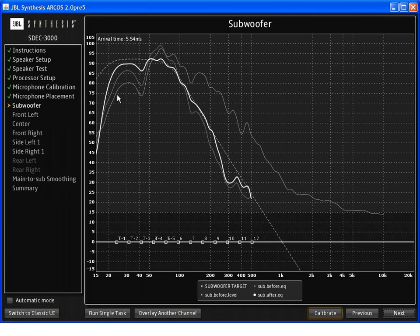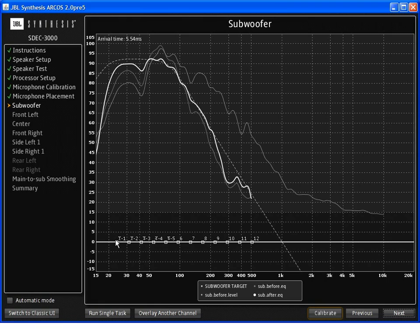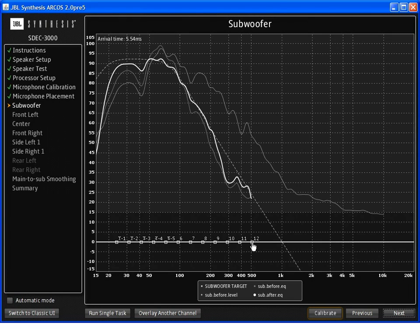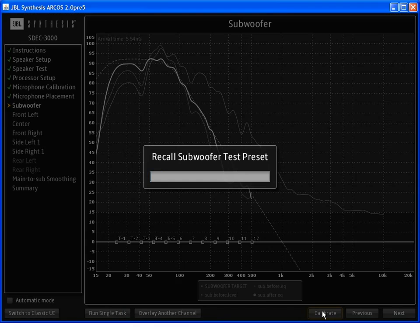All the channels will have a similar look and feel. You'll have a before as well as an after measurement overlaid on top of the target curve. Additionally, we can see the filters that are entered at the bottom of the screen. And once more than one channel has been calibrated, we can overlay other channels on top of this calibrated channel. To begin, we simply press calibrate.